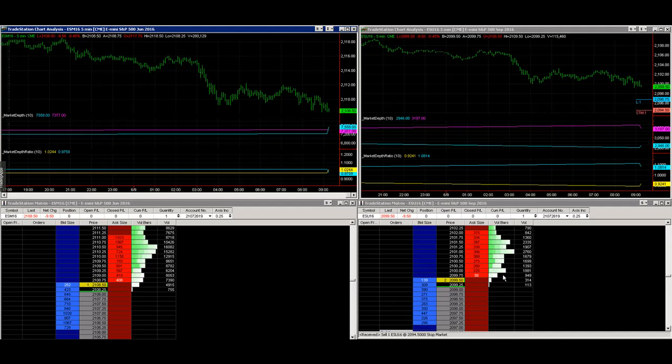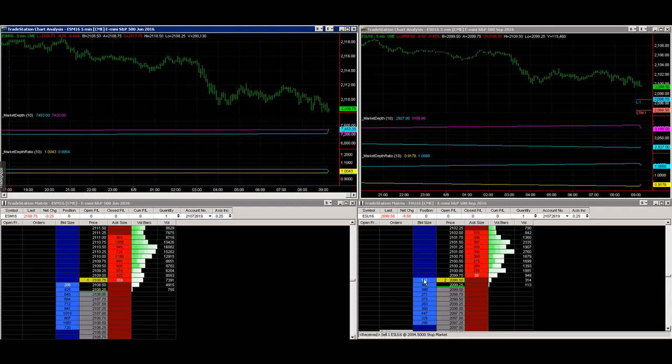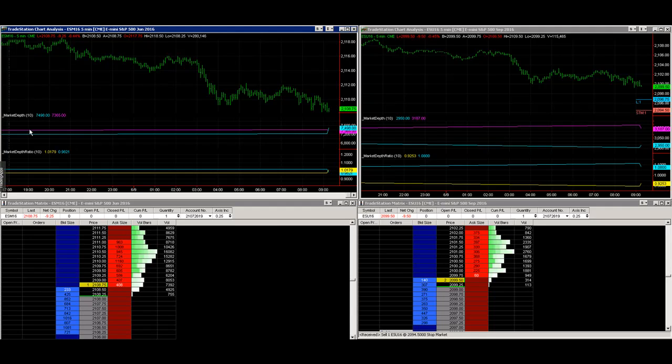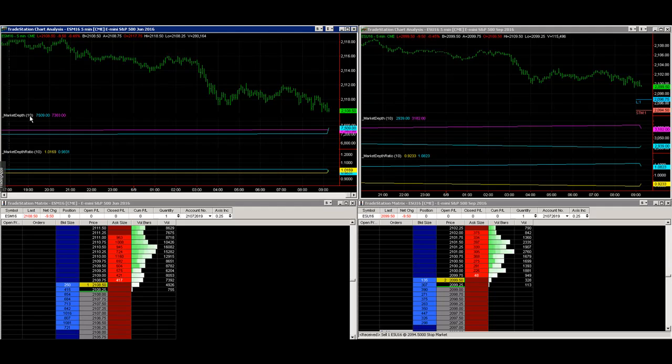This indicator up here is a market depth indicator, and the input is 10 because we're looking at all 10 levels.